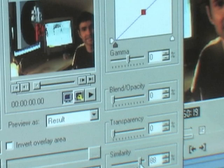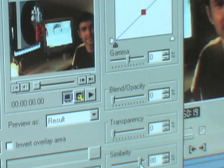I knocked the similarity up to 88 percent and that got rid of the green fringing around the edge. You can also adjust transparency to make it completely disappear.